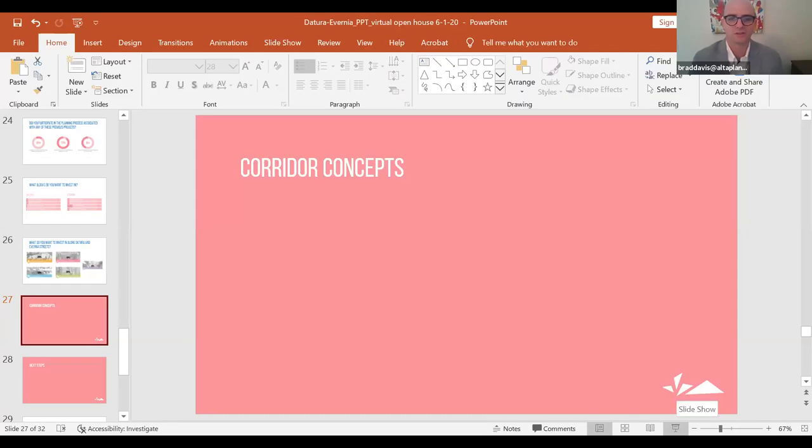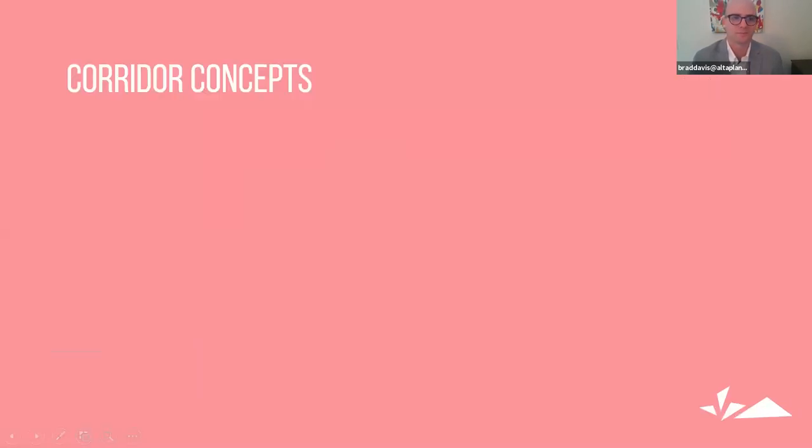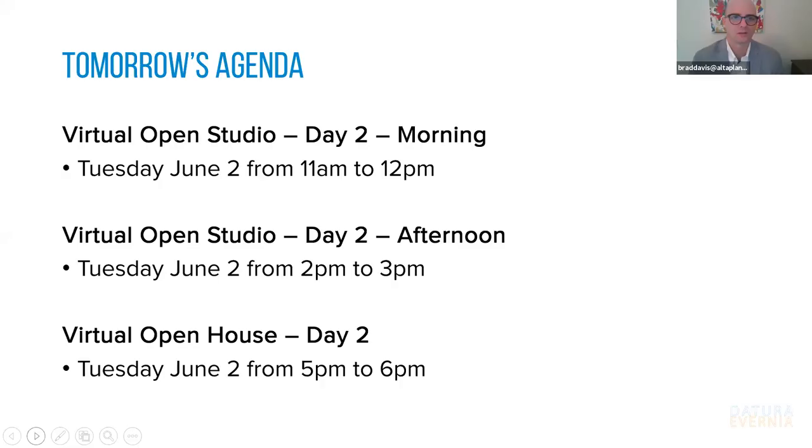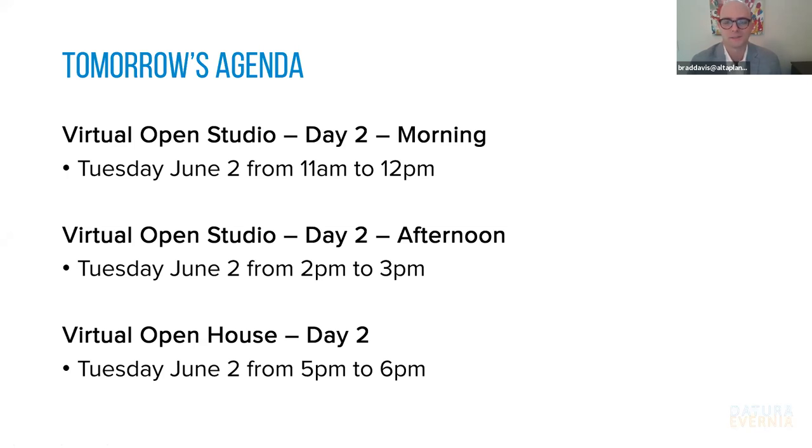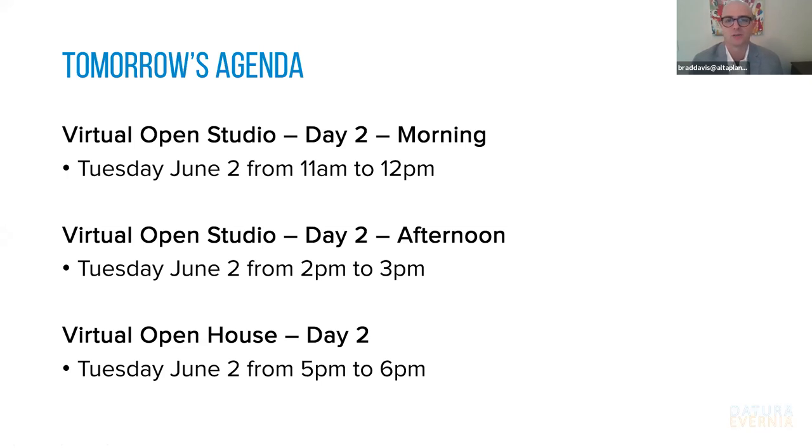So I'm going to go back to sharing my screen just to cover a few housekeeping items and ways you can continue to stay involved. So tomorrow's agenda, as I mentioned, we have a morning virtual open studio from 11 AM to 12 PM. You can watch via Facebook live on our Facebook page for the project, or you can log into the zoom meeting and you can find that information on the virtual charrette page. As I mentioned, same thing for the afternoon. Again, we'll be doing a virtual open studio from 2 to 3 PM. And we'll be back again, same time, 5 to 6 PM, for the day two virtual open house.